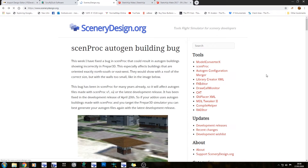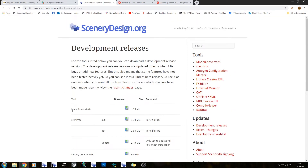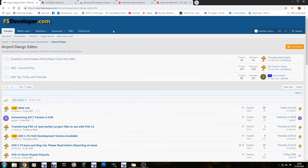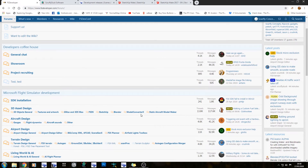You can get yourself the latest development release of Model Converter X. The latest dev releases are literally filled with things that have been requested by the community. The developer of Model Converter X is on FSDeveloper — he's known as Arno. So if you have a Model Converter X problem, post it in the 3D Asset Design forum or in the Model Converter X forum itself, and the chances are Arno will get back to you. There are also a few other great guys on here that know their way around Model Converter X quite well, so the chances are your question can be answered.